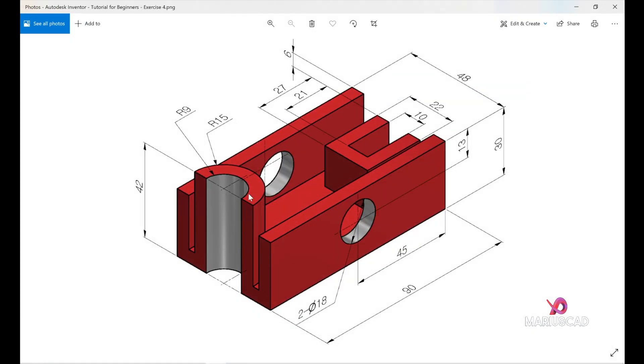We will start with this photo especially with this rectangle because as you see the base is a rectangle with the dimensions 90 and 48 and then we will add the other sketches.